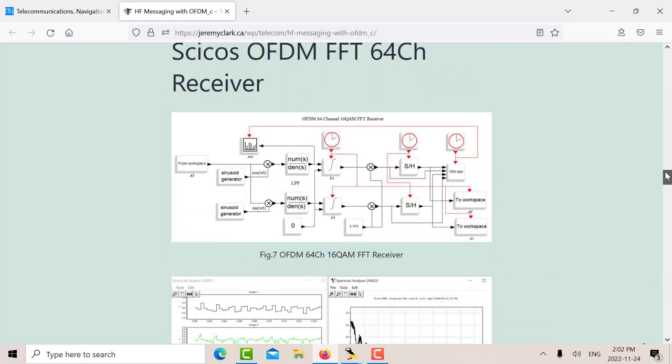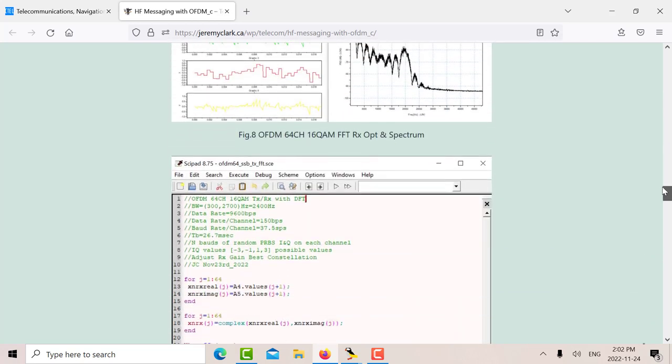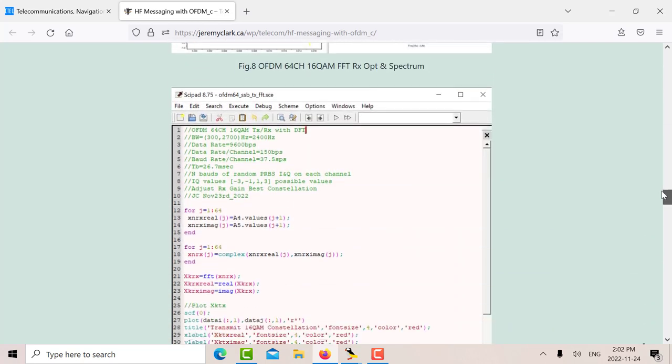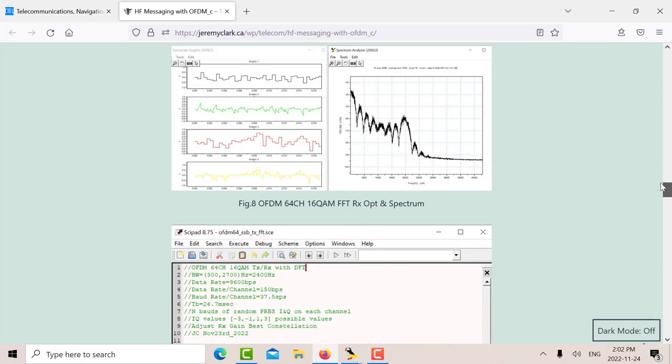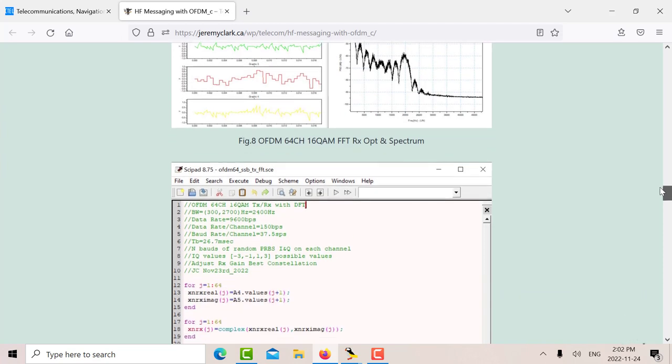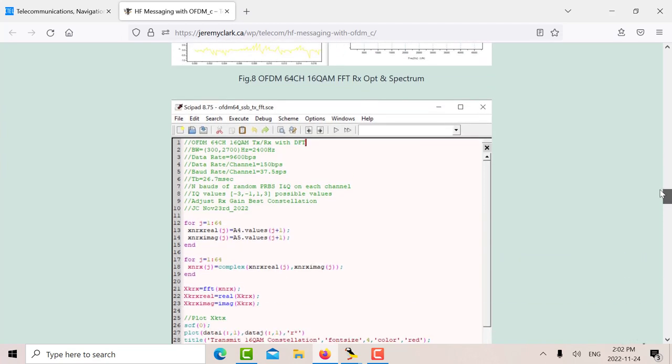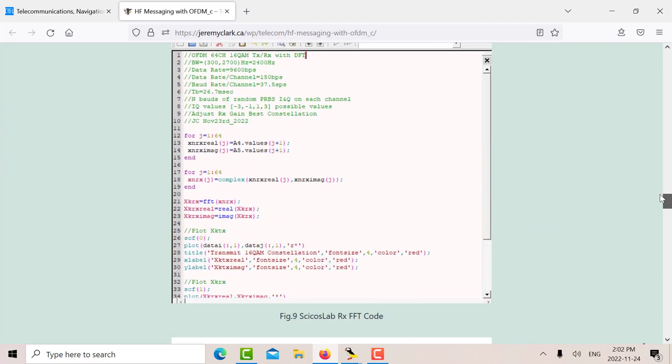And you can see that these XN are exactly the same as these XN. And then what we have to do now that we've received our XN at the receiver, we want to go into an FFT.